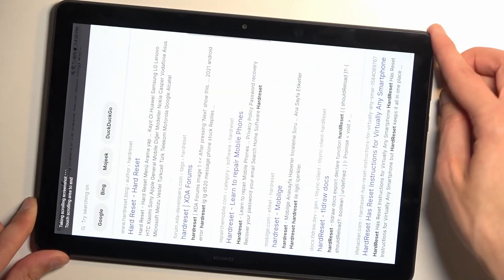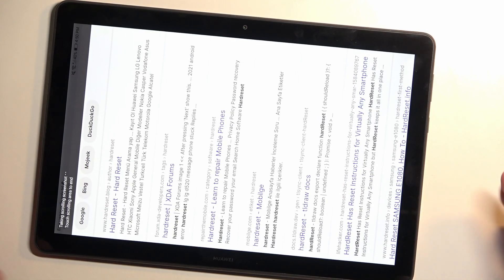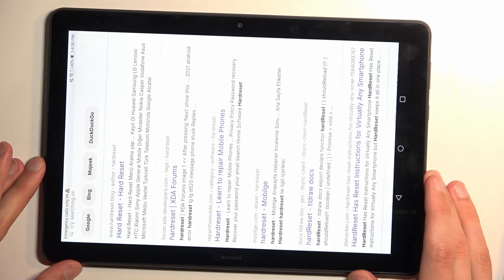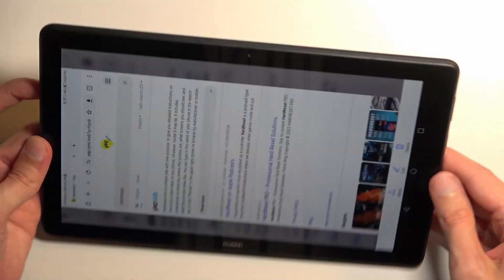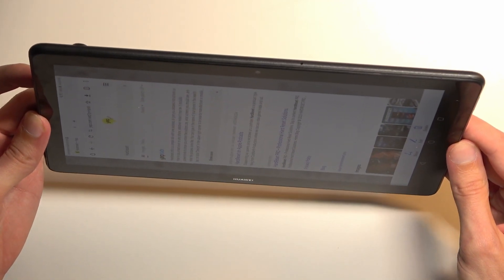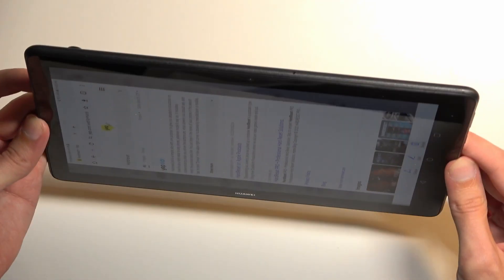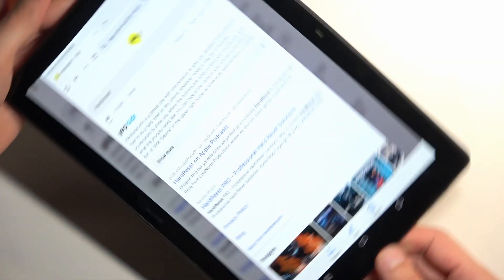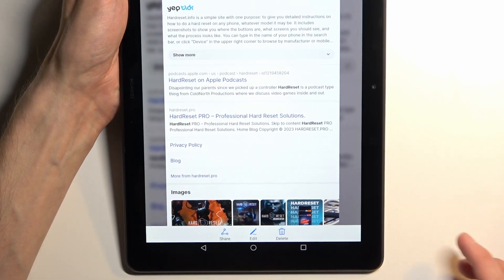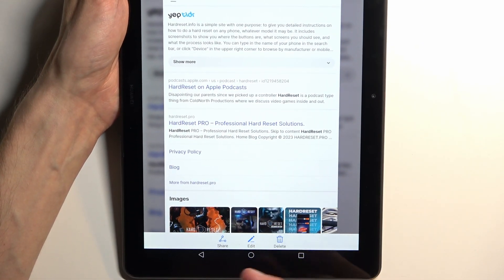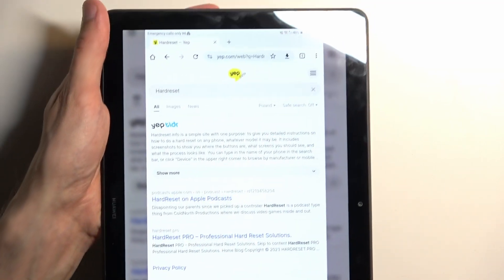You can see it's basically scrolling. You can stop it by pressing on the display. Give it a second to process. It shows us the captured screenshot with again share, edit, and delete options.